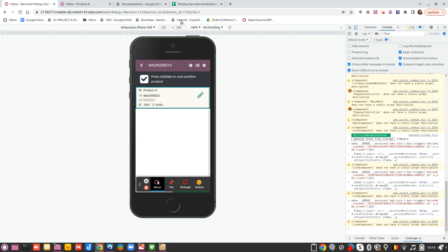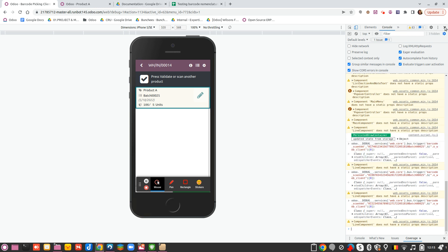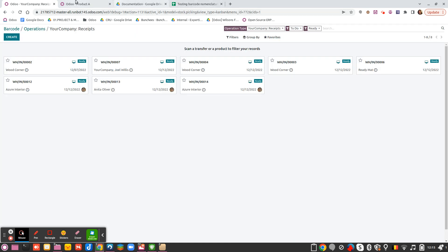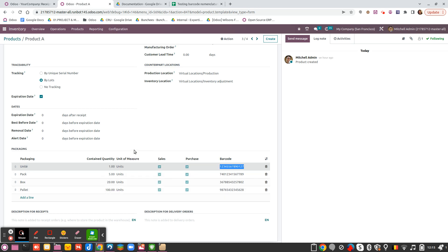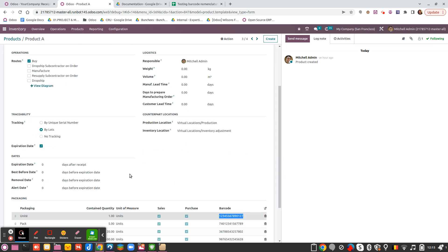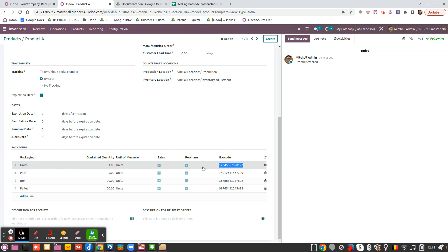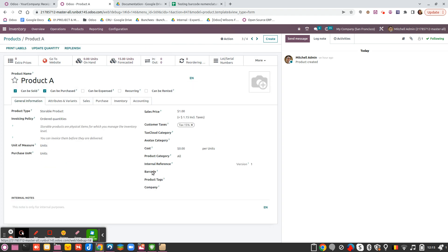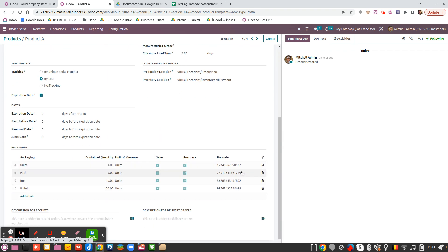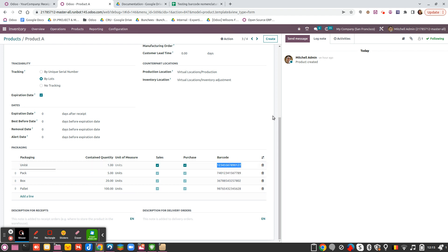So it works perfectly. Just one thing that you have to pay attention: if you use that, you won't be able to set as well the same barcode here for the units in the general information, otherwise you will have a pop-up seeing that you cannot have twice the same barcode number because it should be unique.